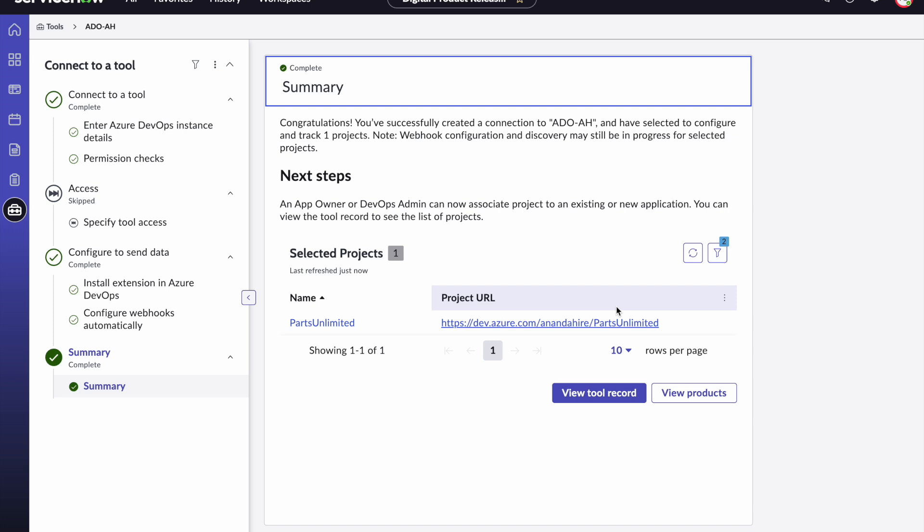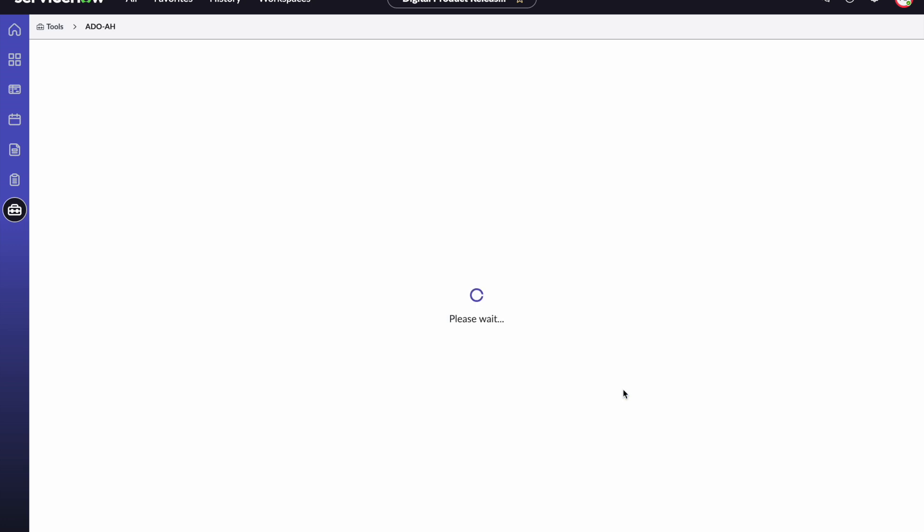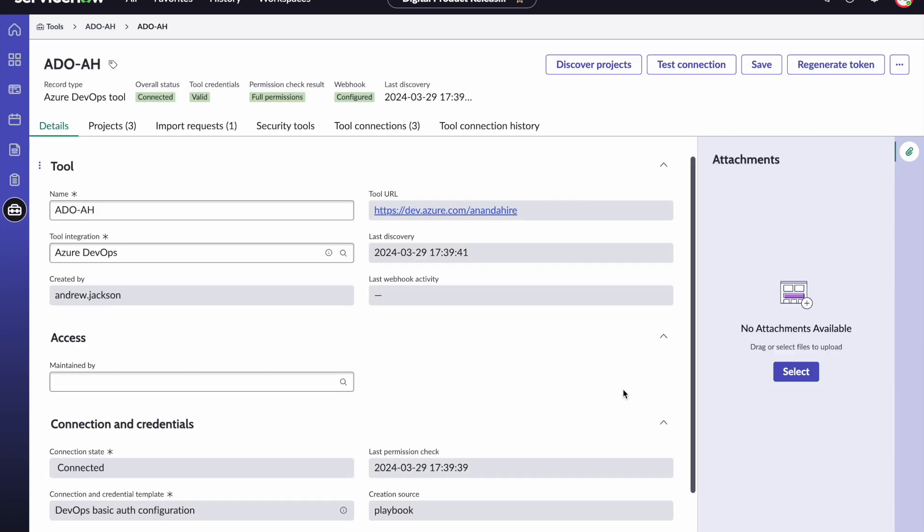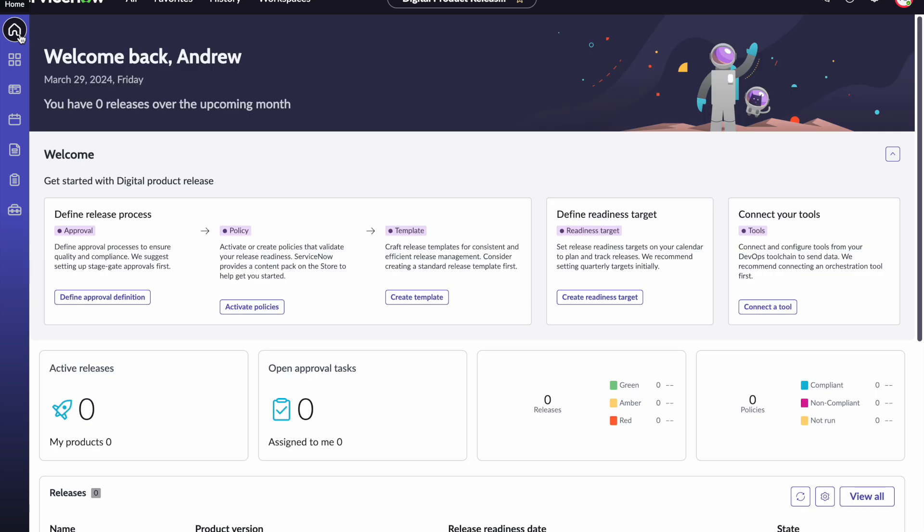You can from here on go back to the home page or you can choose to just select the tool record and this is the tool record that is available. With this, we have connected the tool. We focused today on Azure DevOps, but as you saw in the demo, the same process can be used to connect to many other DevOps tools.